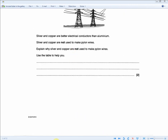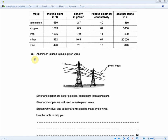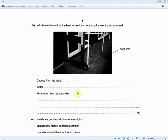Which metal from the table would be best to use for a doorstop for keeping doors open? Choose a metal and give two reasons — for two marks. A suitable metal is iron because it's the cheapest one — cost is important since it's just a doorstop. It's also dense, which is necessary so it can stop the door. If it's not dense enough, it won't hold the door. So: iron, because it's dense and cheap.